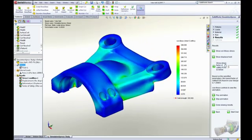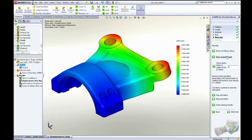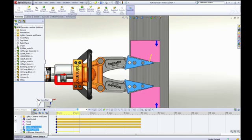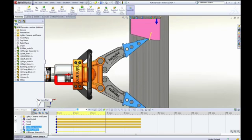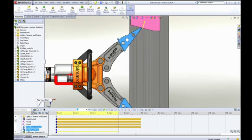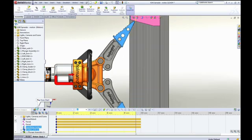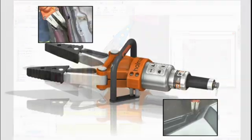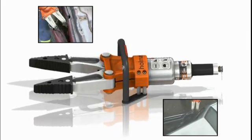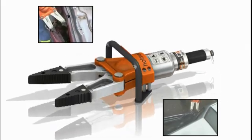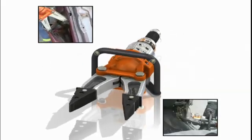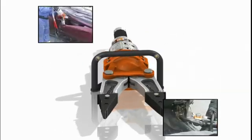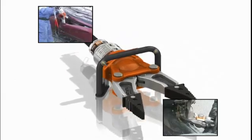SolidWorks Simulation isn't just about making sure your product is strong enough. It's about understanding how your product will behave in the real world during the design phase so you can catch and correct problems early on, saving you time and money.